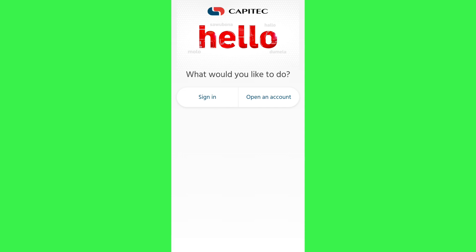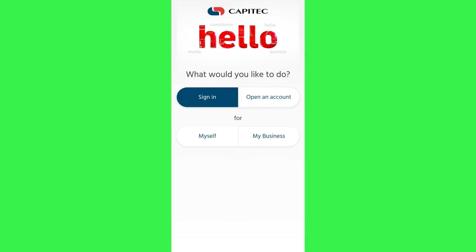Afterwards, you need to launch the app and on the home page you will be able to see two options. The first is Sign In and the second one is Open an Account. Now, as you want to activate a business account, you will have to tap on the Sign In option.